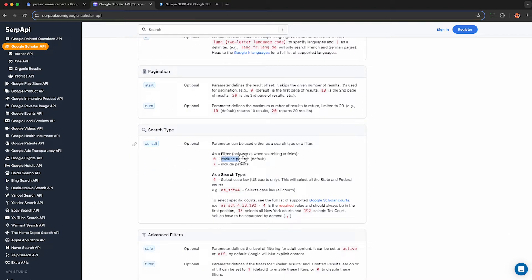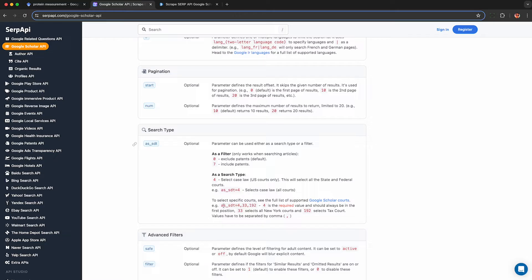If you work in law or in patents, you can specify this search type here. There are a few advanced options where you can select case law and even specify specific courts. I'm not going to get into that, but again let me know in the comments if you'd like me to.